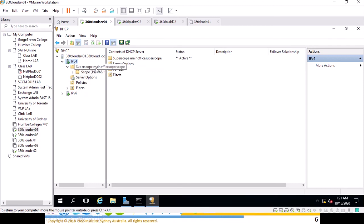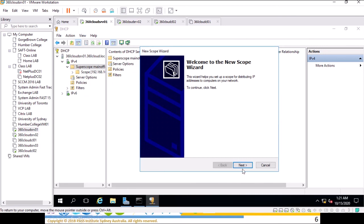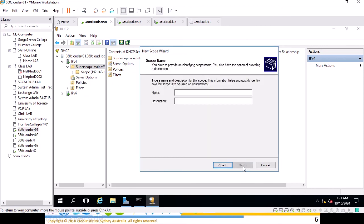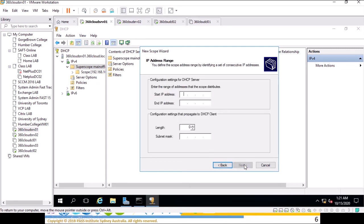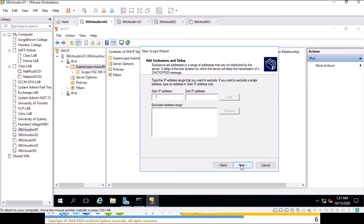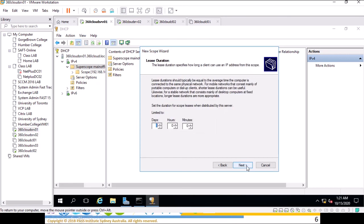What we are going to do is create a new scope here. Based on our configuration we are going to name this for main office scope two. The IP addresses we are going to choose is 192.168.1.1 and this is 192.168.1.254. The subnet mask remains the same.